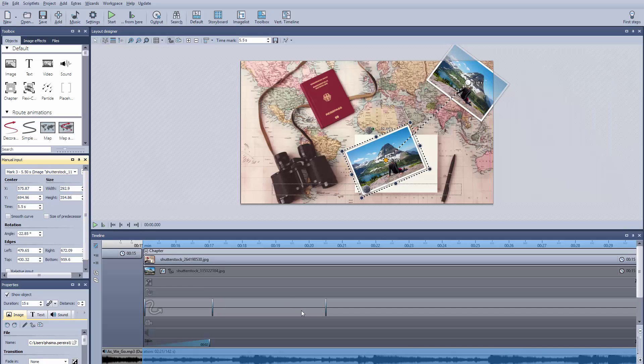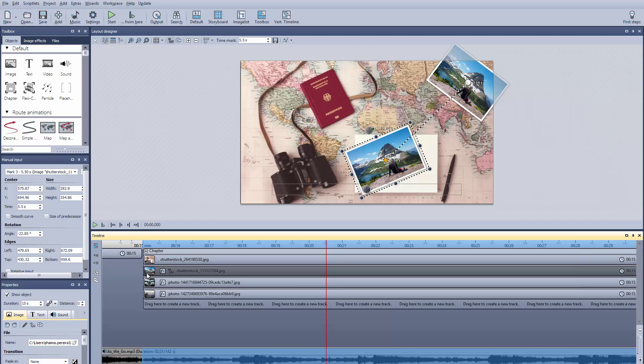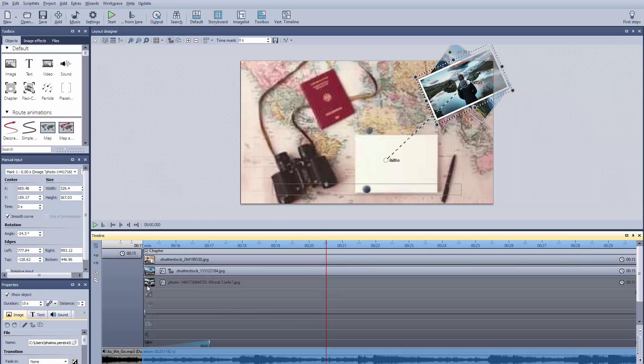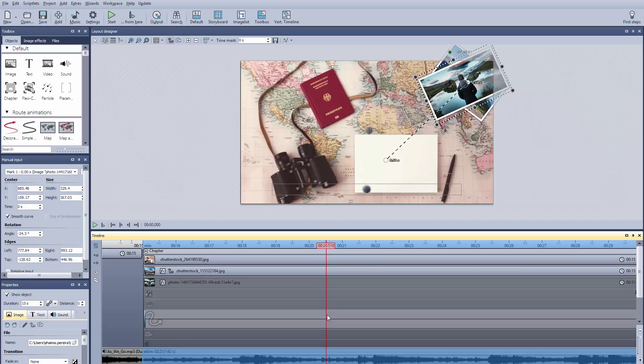After we've got our first photo done, we can use the red guides to help us match up our movements, so that after the first photo is on the pile, then the second photo starts moving. You can get red guides by holding down the shift key and left-clicking on the timeline.